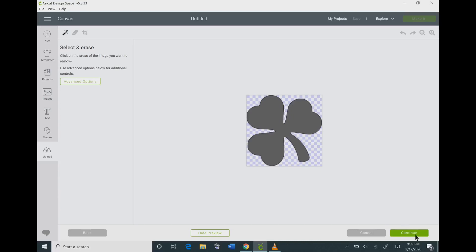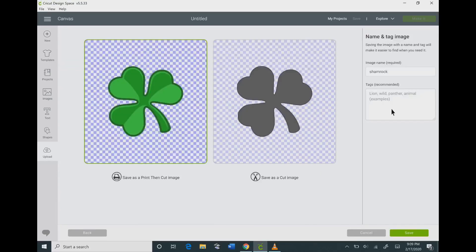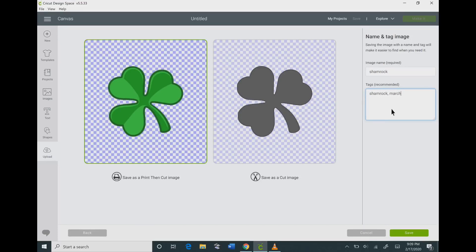Be sure to give yourself some good names and tags for your image so that it will be easier for you to locate your image later on.